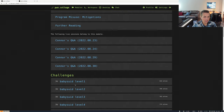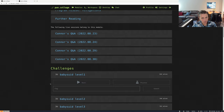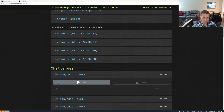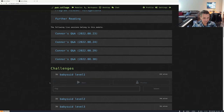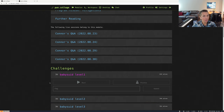We're going to take a look at Baby SUID Level 1. The way that Baby SUID Level 1 — as well as any other challenge — can be started is by clicking on the Start button. After a few seconds, we'll be presented with a prompt telling us that the challenge has successfully started. Then we can access the challenge in a few ways.